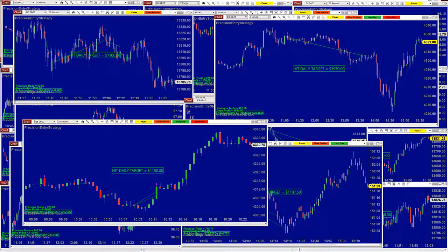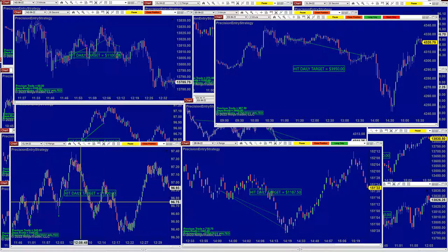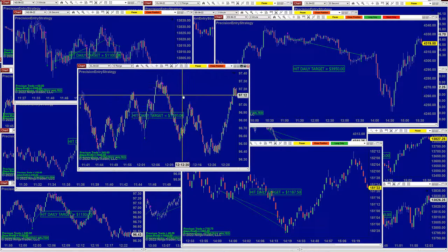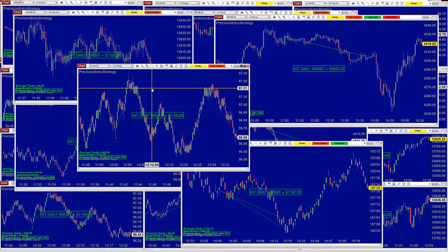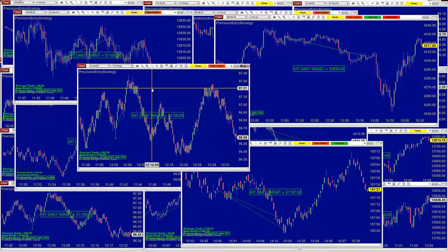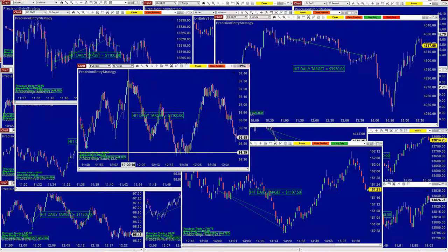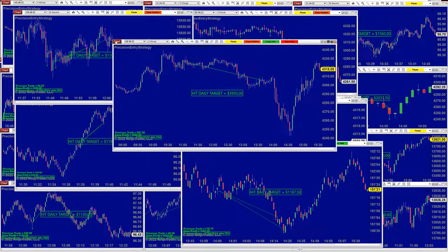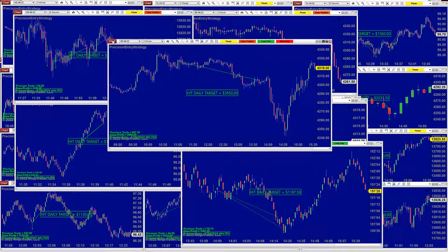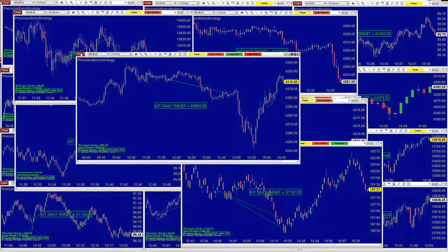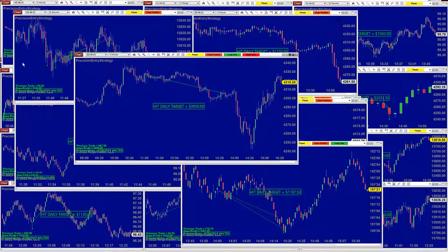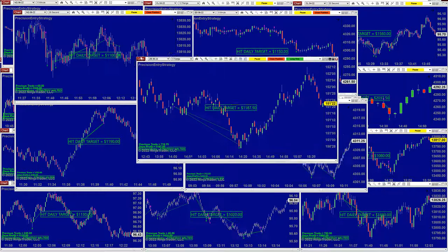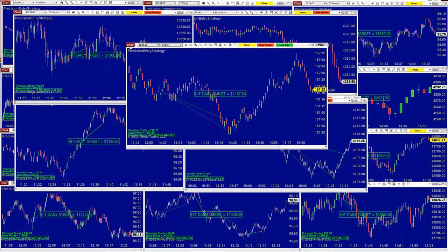ES on three minutes — all of them targeting $1,000 a day — came in at $1,112. ES on 28 seconds hit $1,150. On the CL range, the Precision Auto Trade is taking a lot of reversals — you can trade with the trend and also do reversals. On the 10 range it was $1,100, depending on market movement. ES three minutes nailed nearly $3,950 — almost $4,000 — on one trade, from around 10 o'clock to 2 o'clock. On the 30-year treasury bond, a 4-range nailed $1,187.